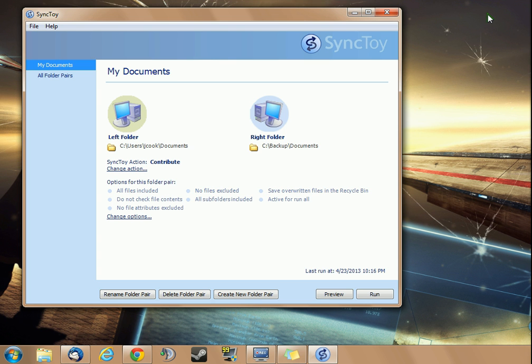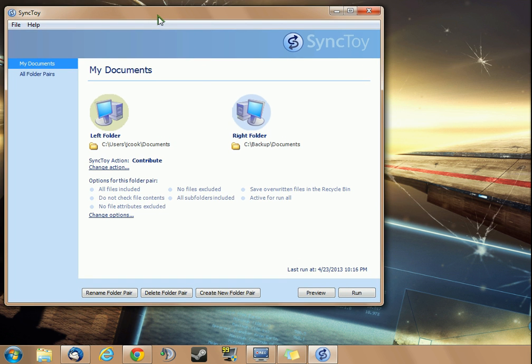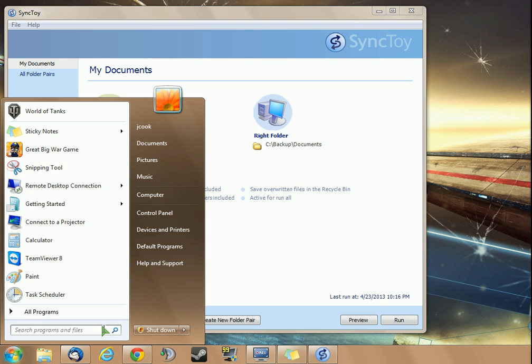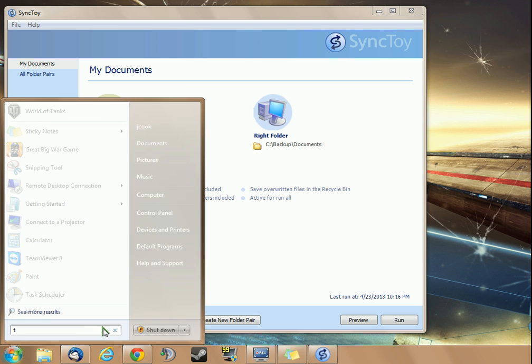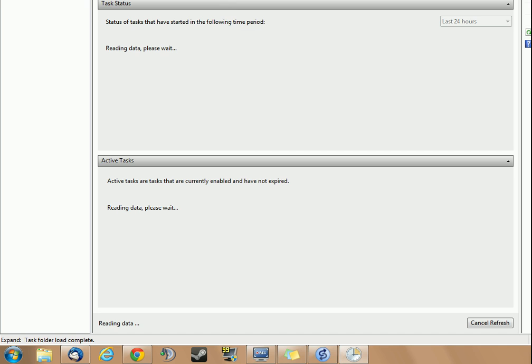Now I'm going to show you how to run SyncToy automatically. Because this is a cool tool, except for the fact that you have to remember to run it and run your synchronized folders every single day, or once a month, or once a week, or however often you want to do it. That gets to be a lot of work. So I'm going to show you how to do it automatically. What we're going to do is open the Start menu and search for Task Scheduler.